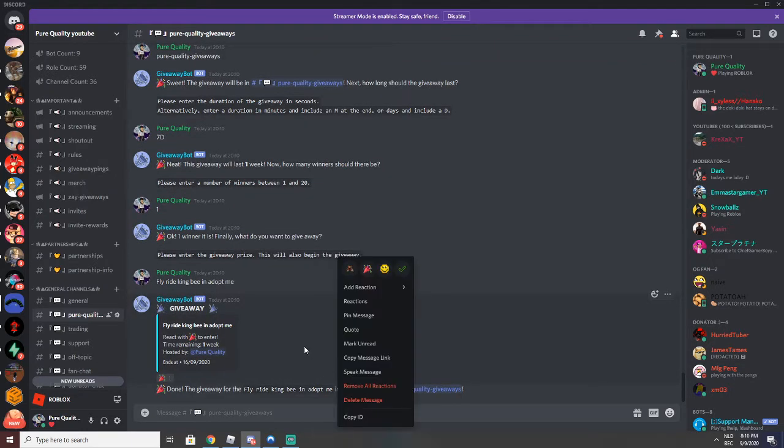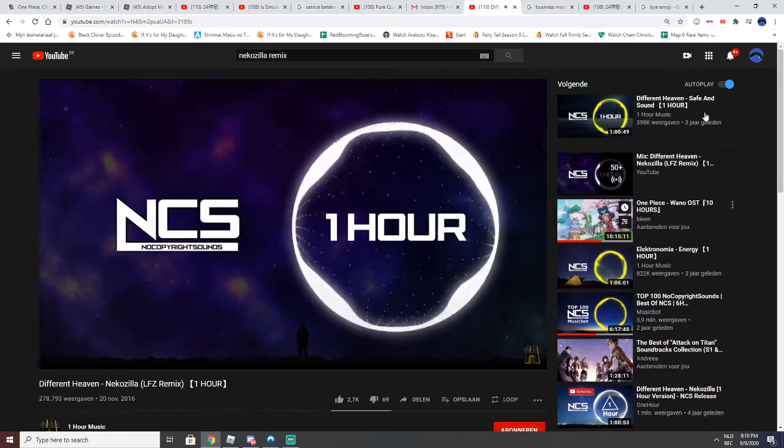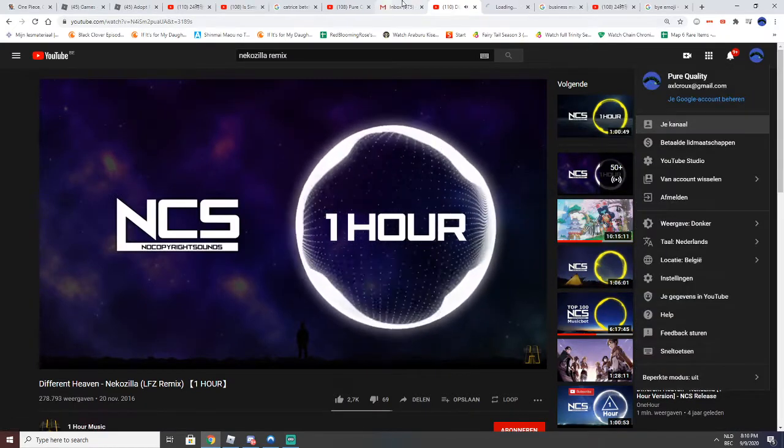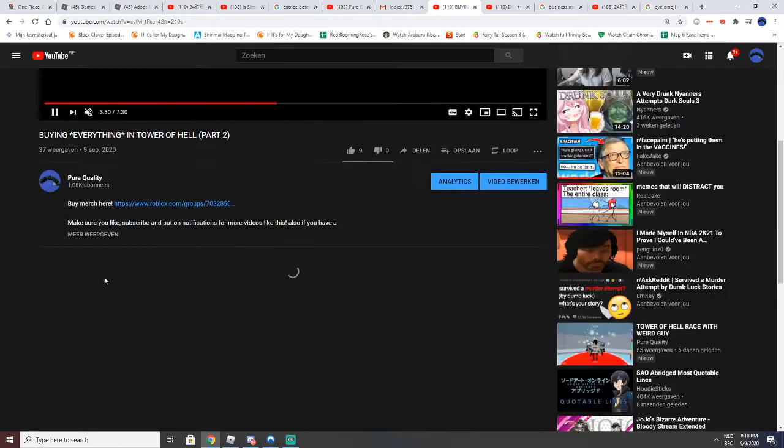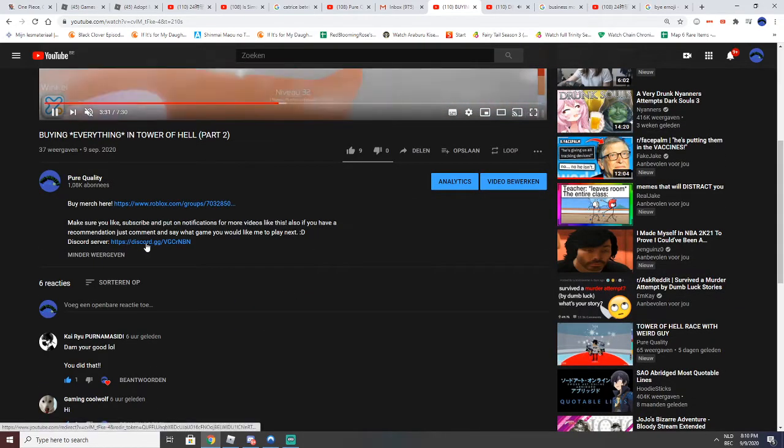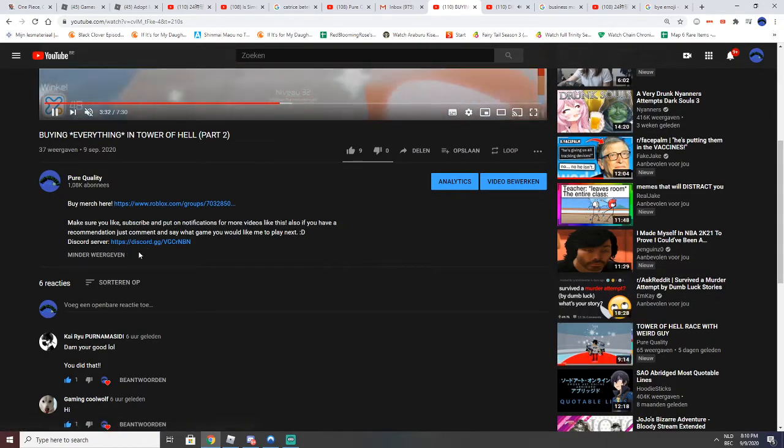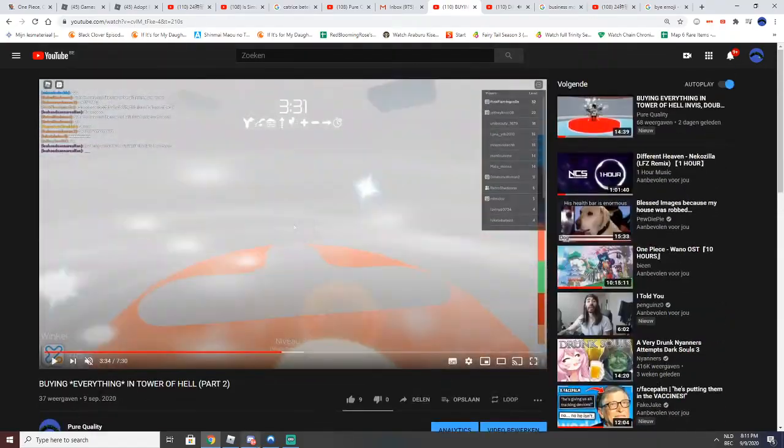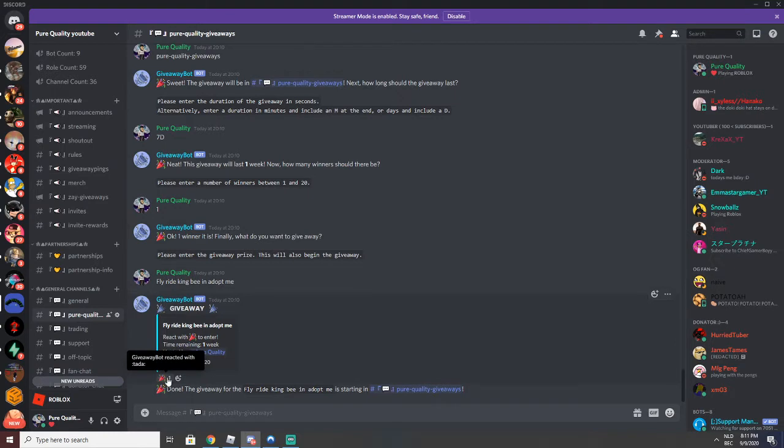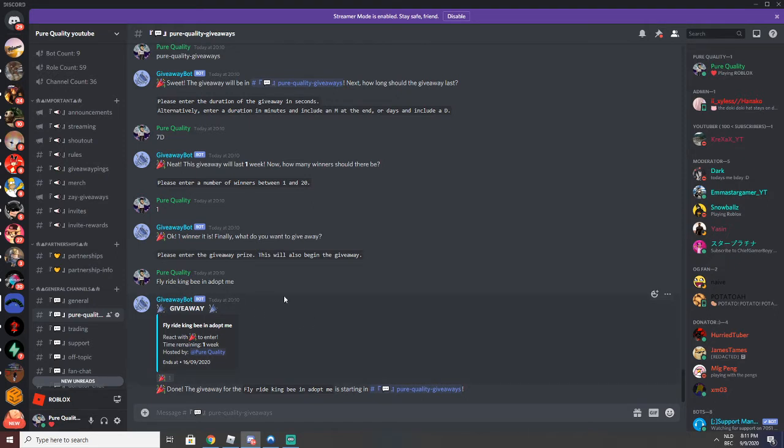So if you want to join the giveaway, go to any of my videos. For example, this one. Go to the description, click on the Discord server link. Then you will go to Pure Quality Giveaways, click on this, and you join it. If this turns blue, that means you joined. So that's all you have to do. And if you win the giveaway, I'll reach out to you by messaging you on Discord.